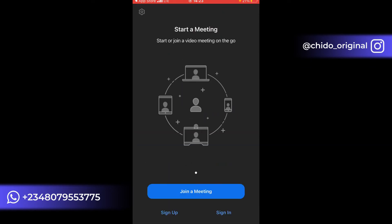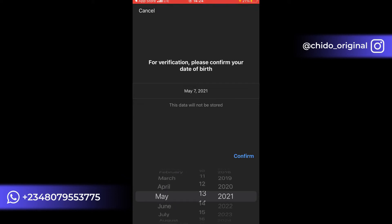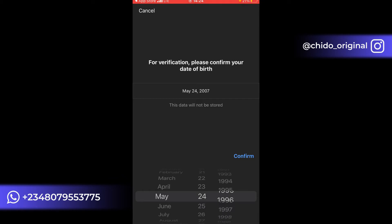That's for when you don't have an account and just want to join a meeting. If you want to sign up, come here where it says Sign Up and Sign In. Click Sign Up. They'll ask you to confirm your date of birth for education purposes. Enter your date of birth and click Confirm.